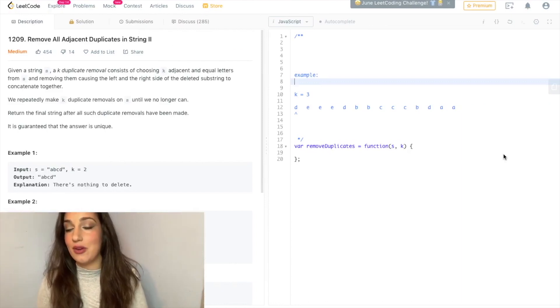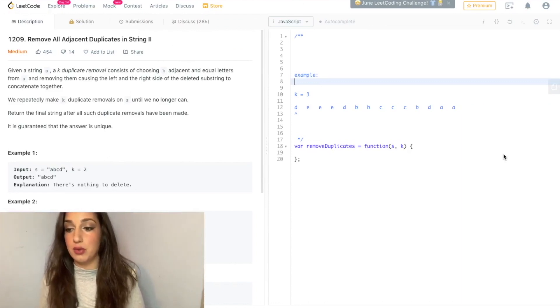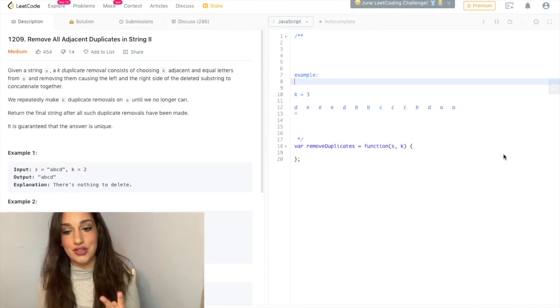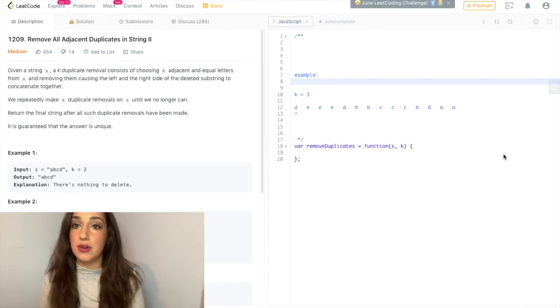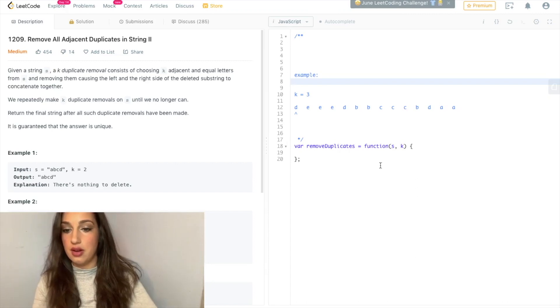Hi and welcome! Today I'm going to be going over the explanation of the solution to remove all adjacent duplicates in a string 2. I'm going to first walk through an example and then go straight into the code.